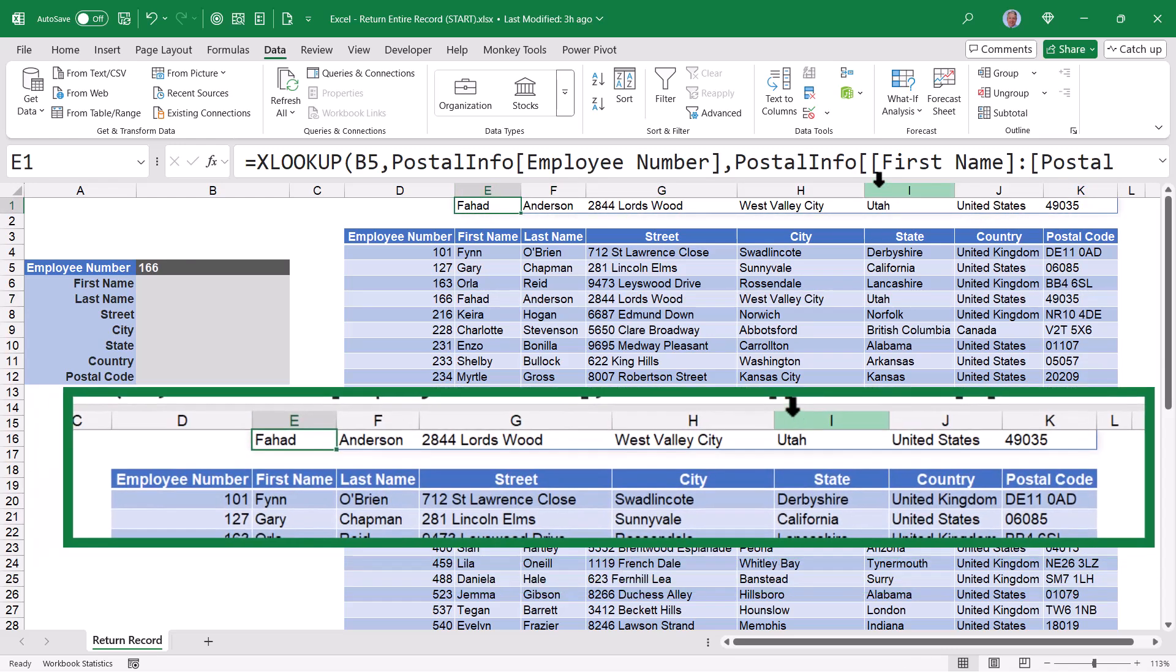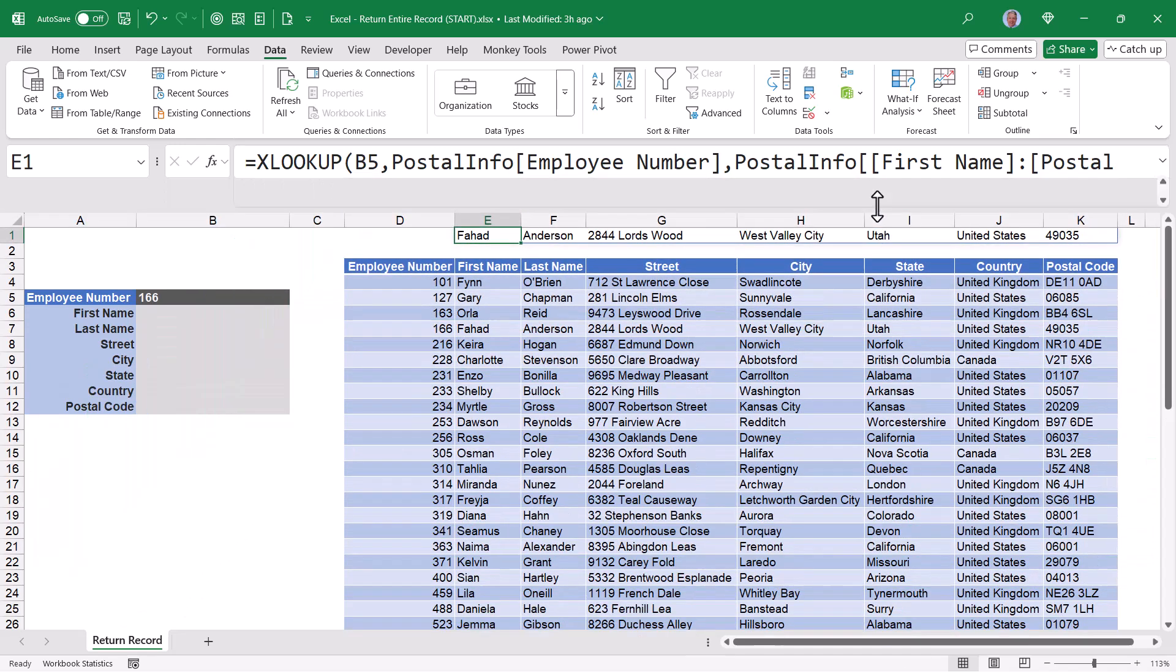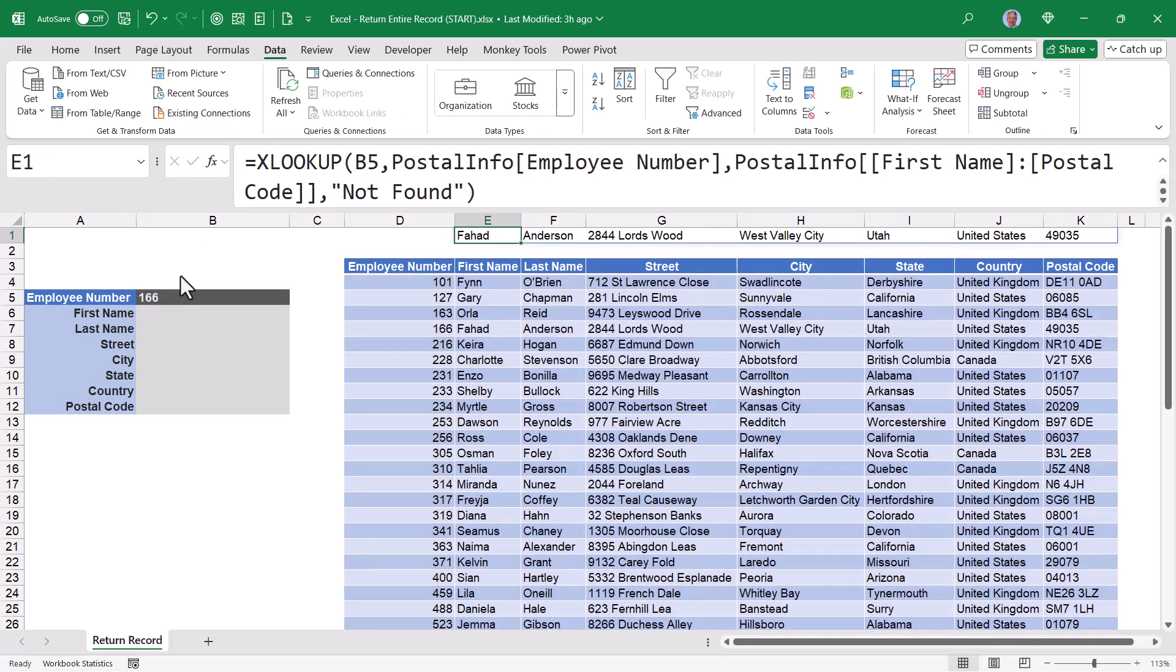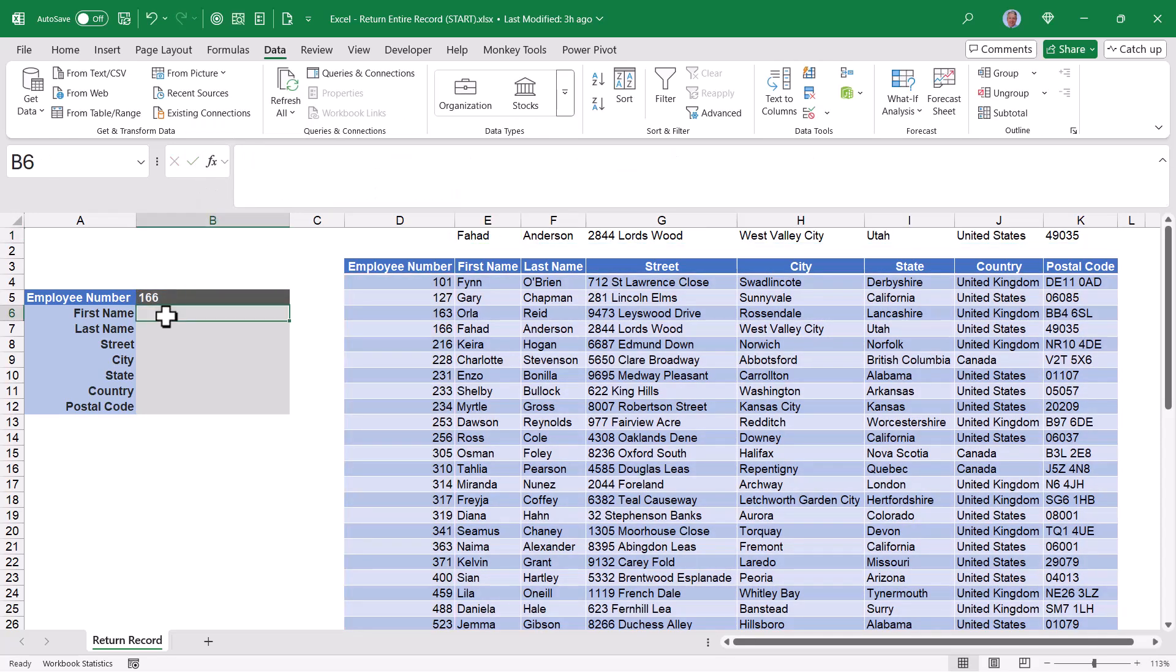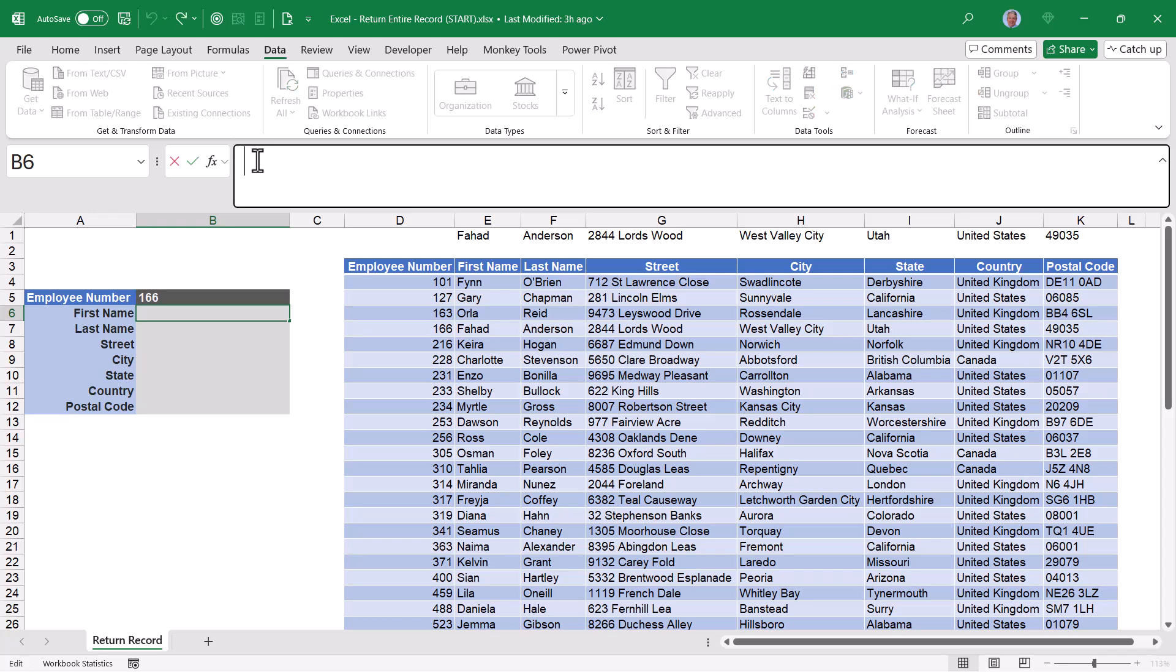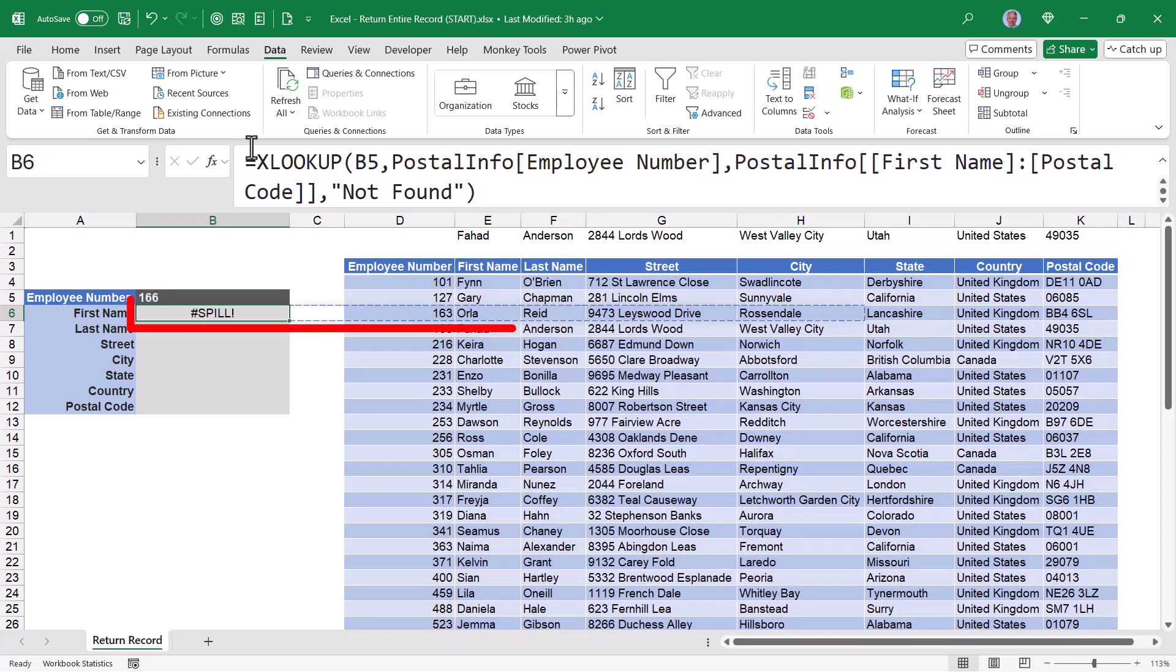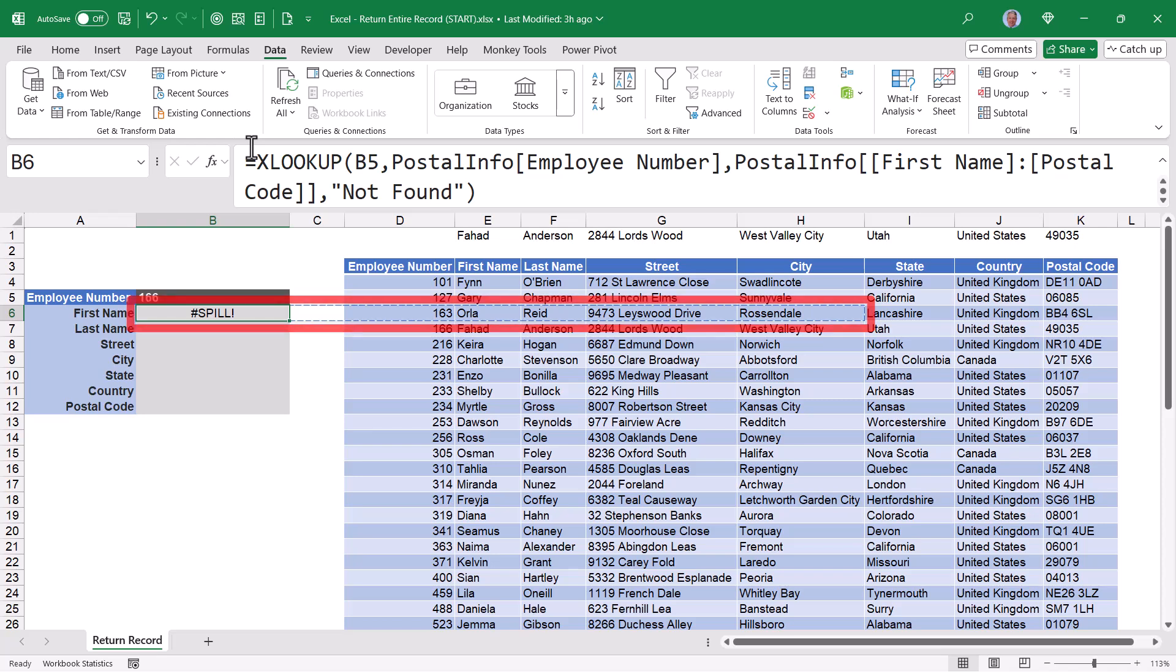The issue with this XLOOKUP function is that it returns the output in a row structure. Let's expand our formula bar down so we can see the entire formula. If I were to take this formula and copy it, hit escape, and then go over here to my output section and paste that formula, I'm going to get a spill error because the output of that XLOOKUP function is crashing into my blue postal info table to the right.